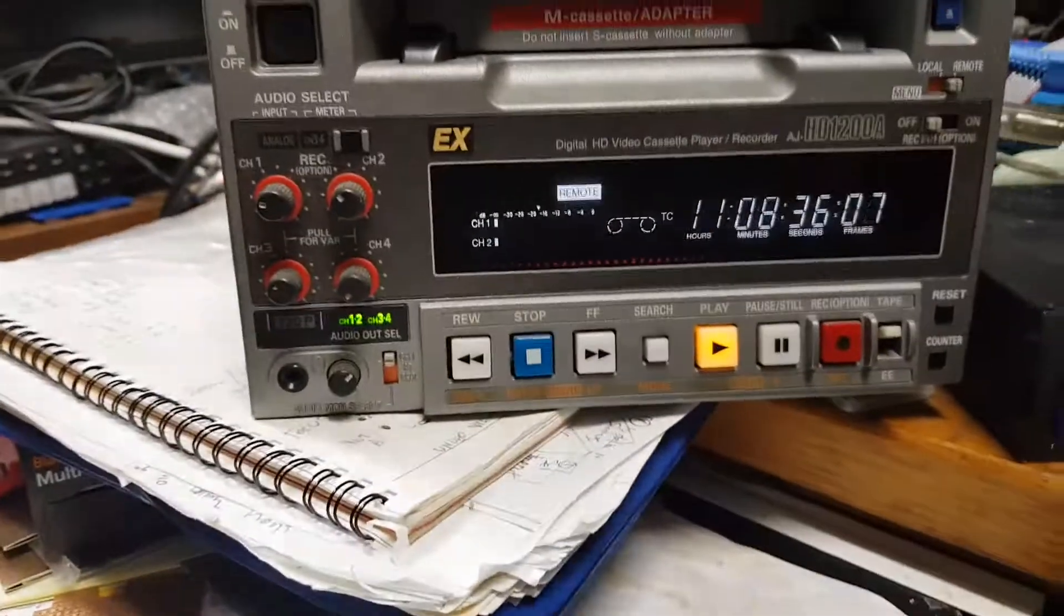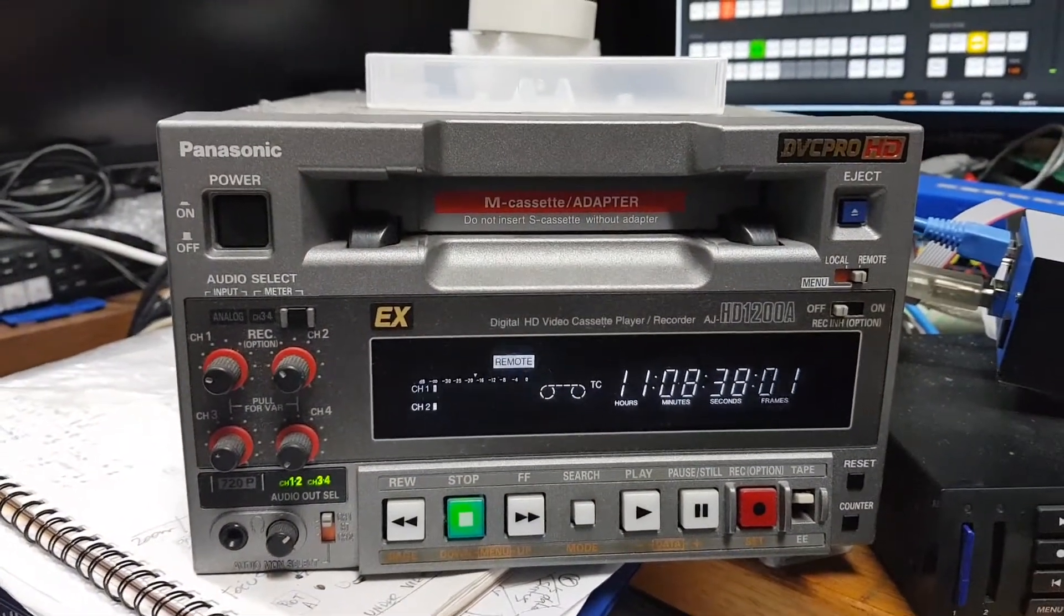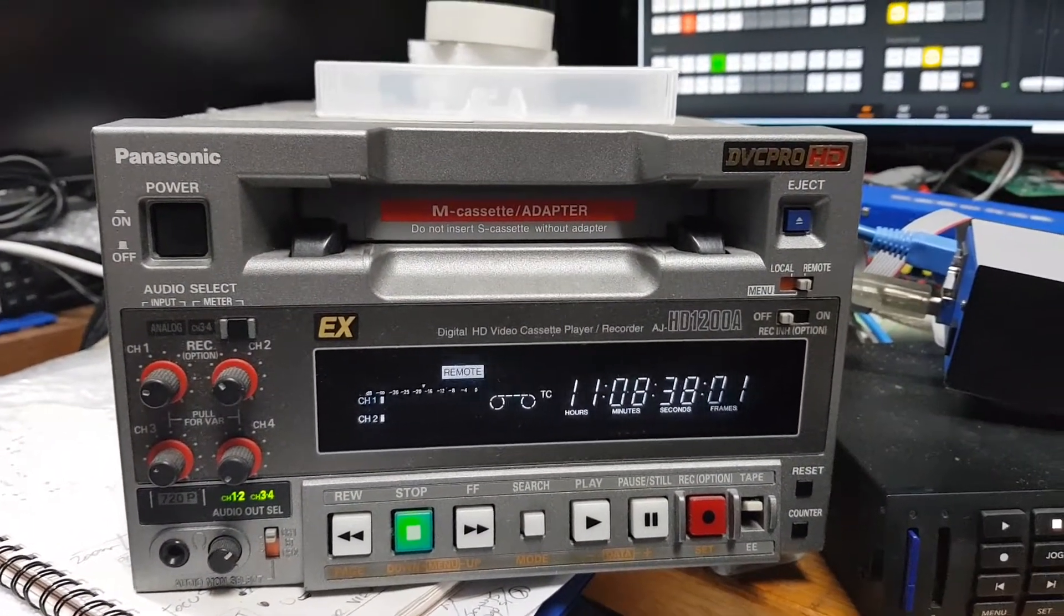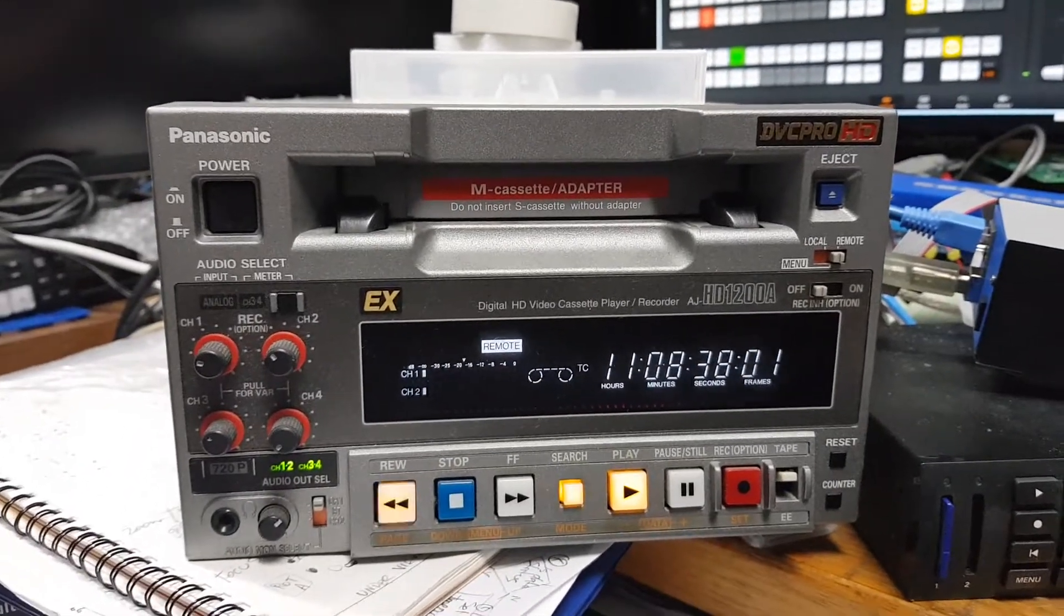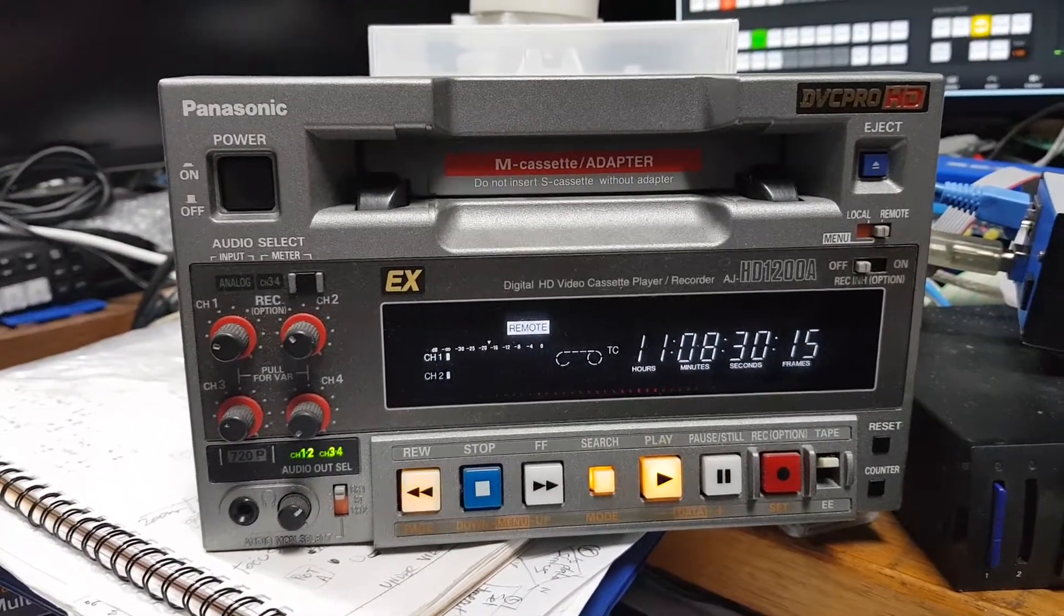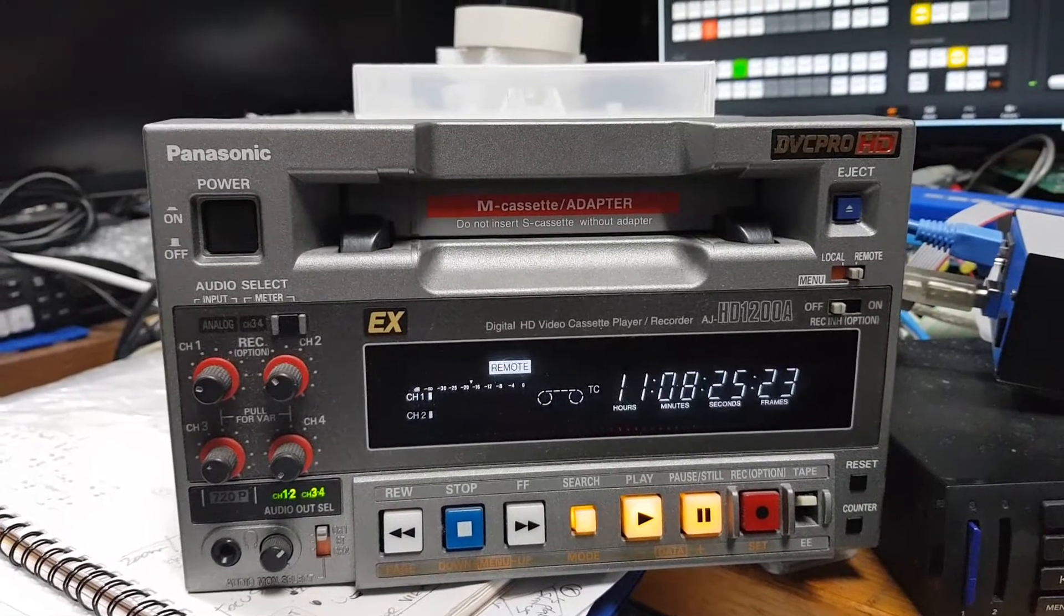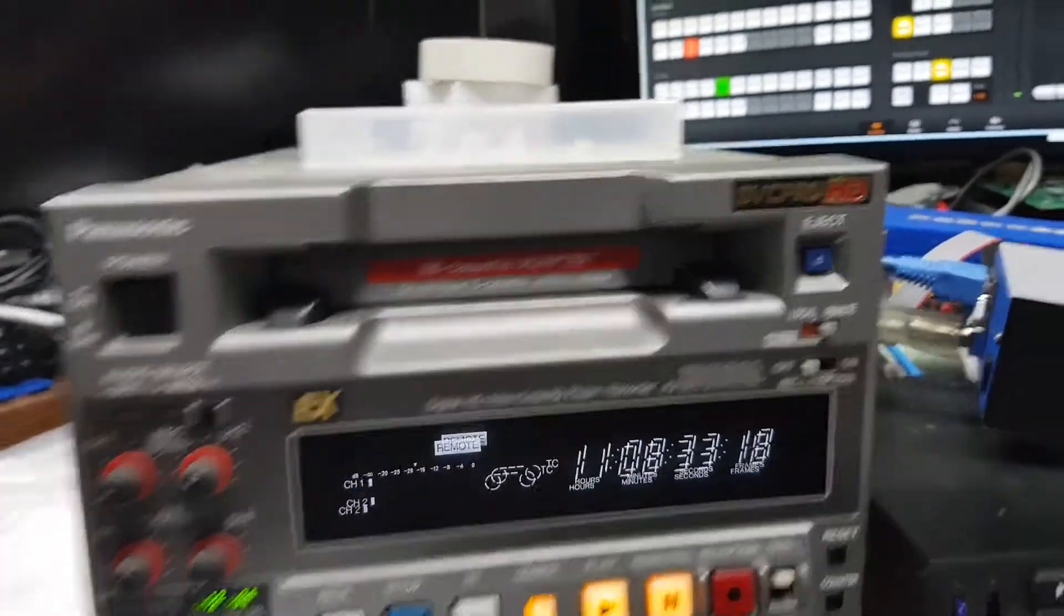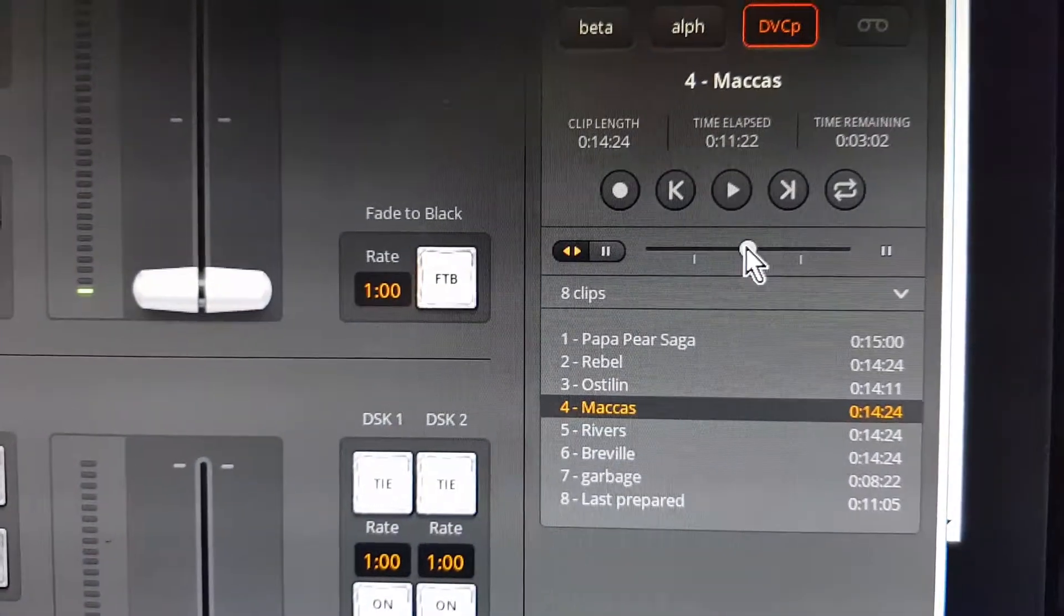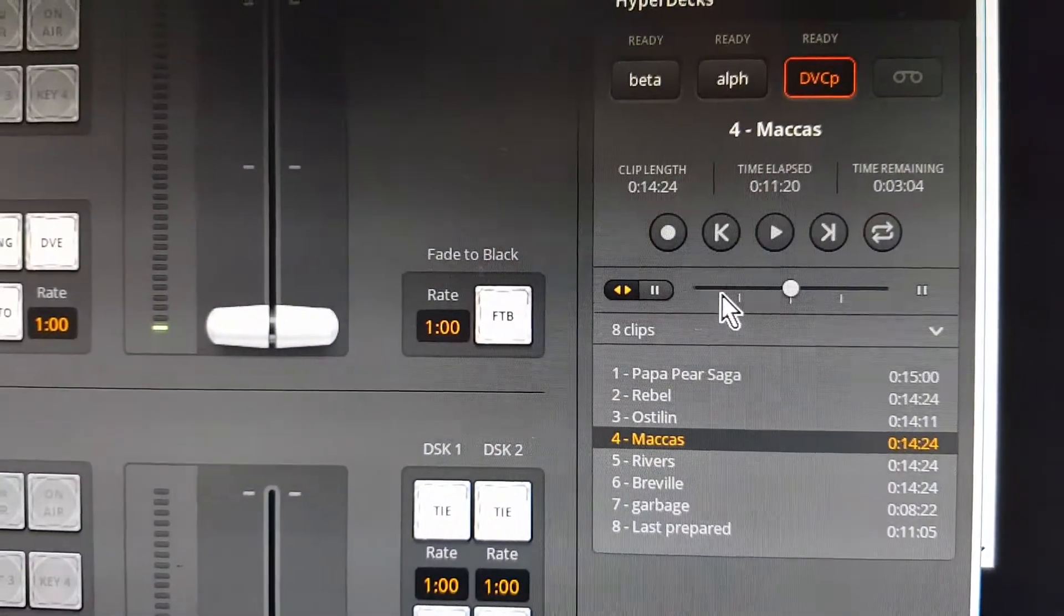I can use the shuttle, that's me shuttling backwards, and I can shuttle it forwards. It's using the normal shuttle, shuttle backwards, shuttle forwards.